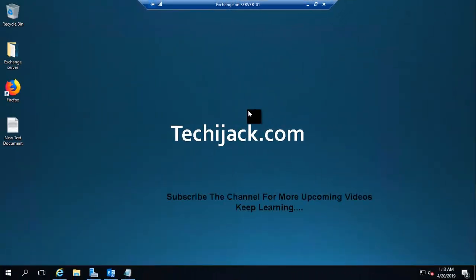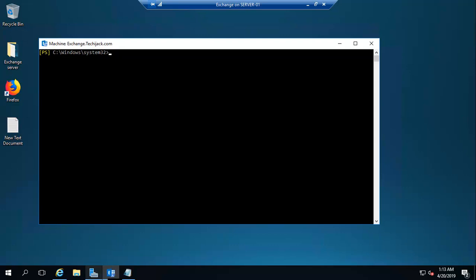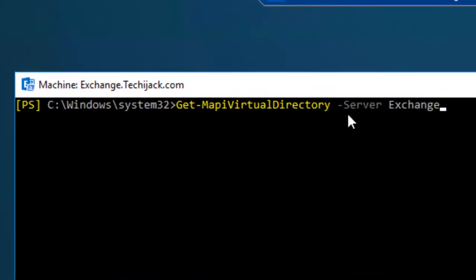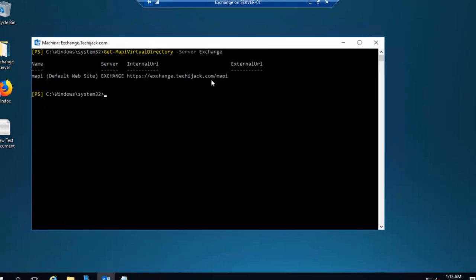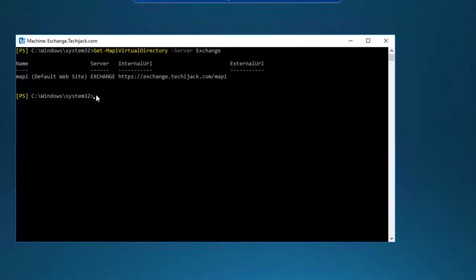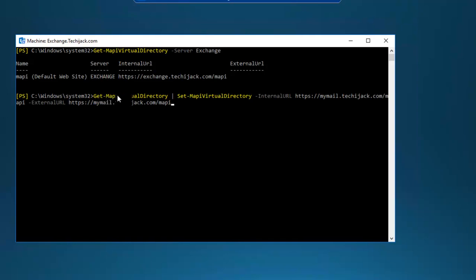Right now I am on an Exchange Server and let's have a look at our MAPI virtual directory. I will go to the Exchange Management Shell and run the command: Get-MAPIVirtualDirectory -Server Exchange. The default website shows HTTPS exchange.techiejack.com/MAPI, and I want to change it to HTTPS mymail.techiejack.com. We'll set our MAPI virtual directory the same way we set our auto-discover URL.